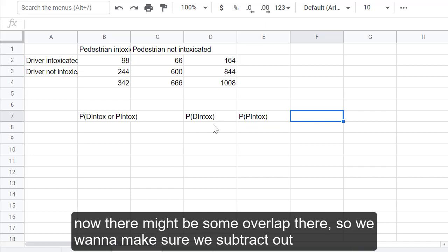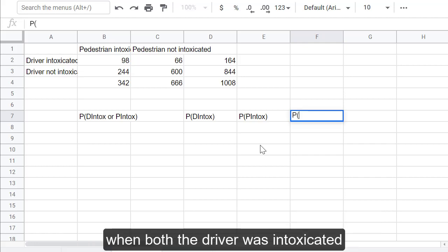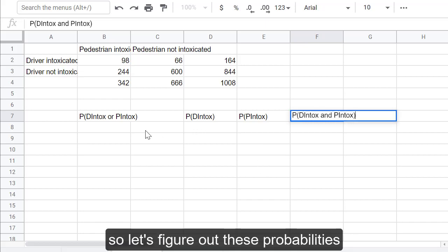Now, there might be some overlap there, so we want to make sure we subtract out the probability when both the driver was intoxicated and the pedestrian was intoxicated. So, let's figure out these probabilities.